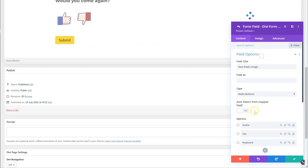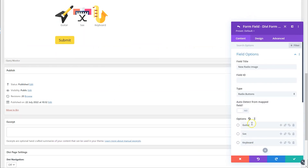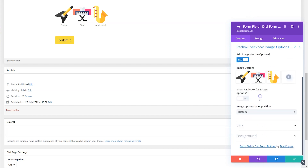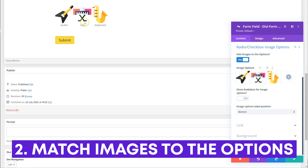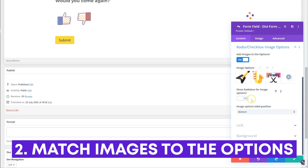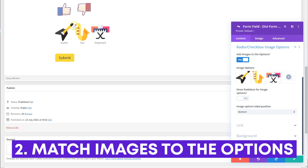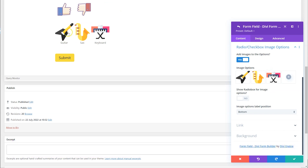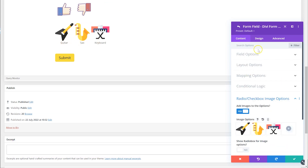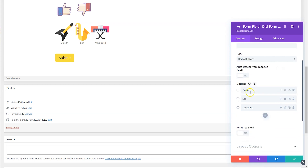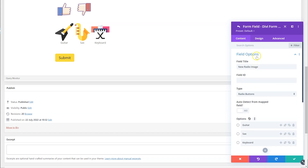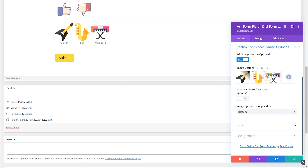We have three options up here: guitar, sax, and keyboard. So in the gallery we want guitar, sax, and keyboard — but you can see the saxophone is not in the correct order. If you just drag it to change the order, it will now be guitar, saxophone, and keyboard. You can see the images now relate to the correct options in order: first guitar, saxophone, keyboard — that same order applies to the images.